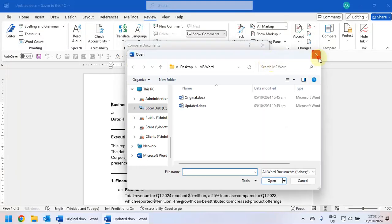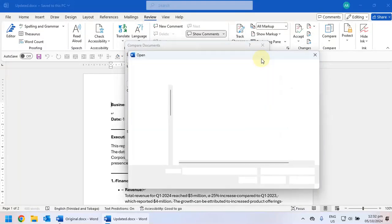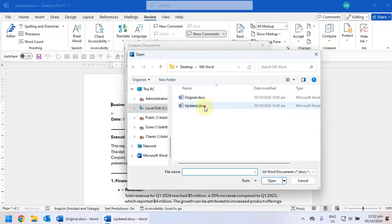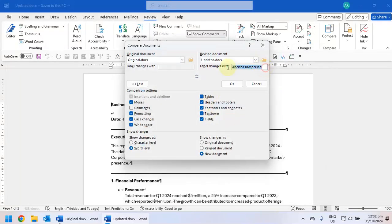And then you select the revised document by clicking here, updated. And then you're going to label your changes with whatever you want to label it with. So maybe you can label it with version 1 to version 2.